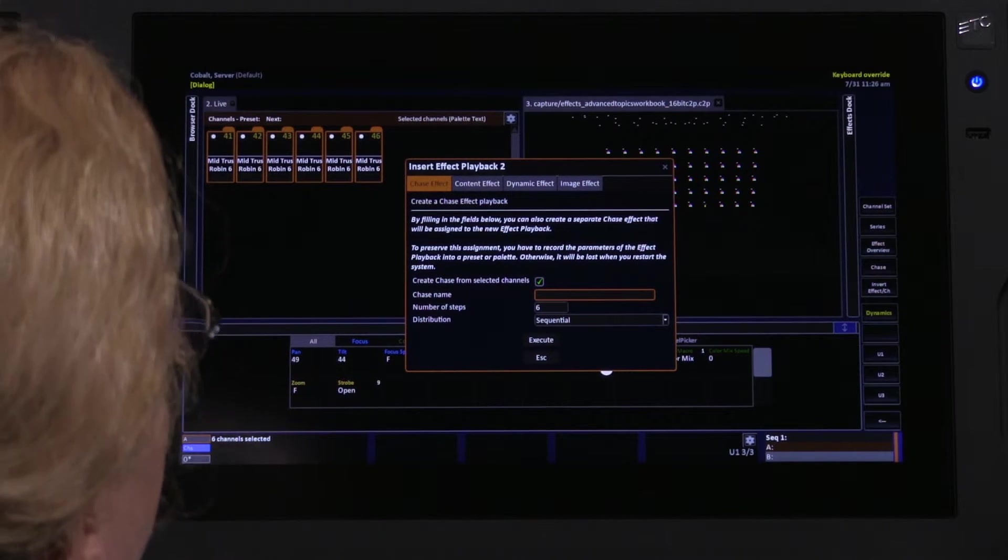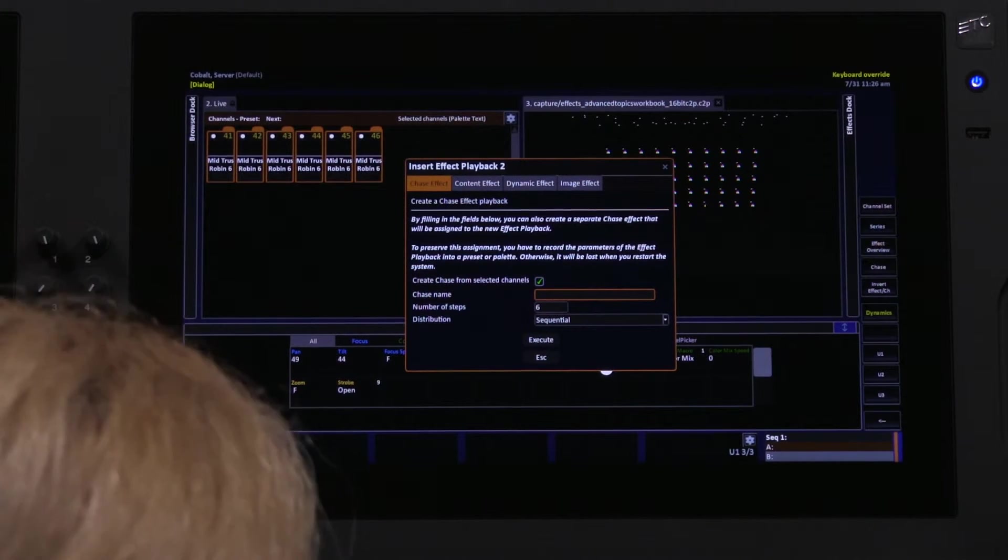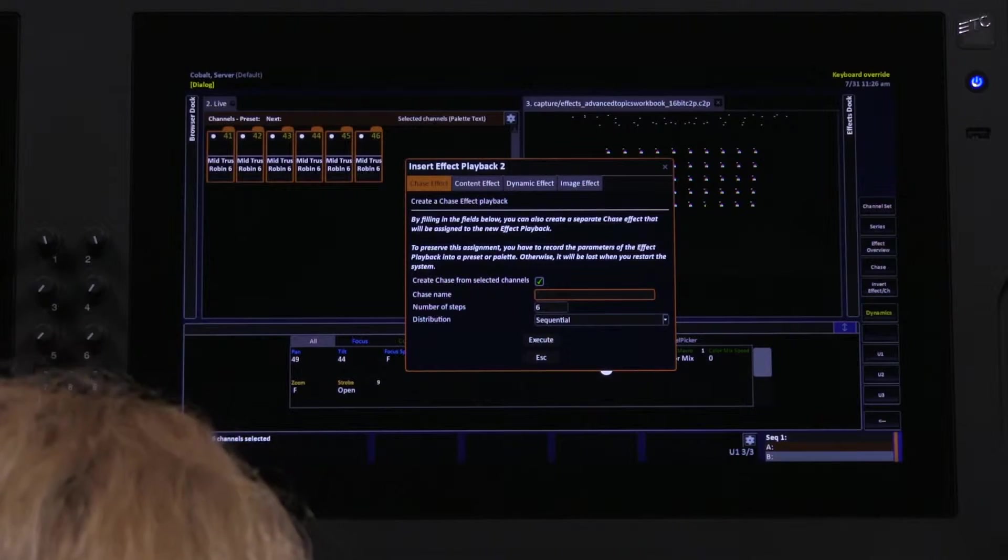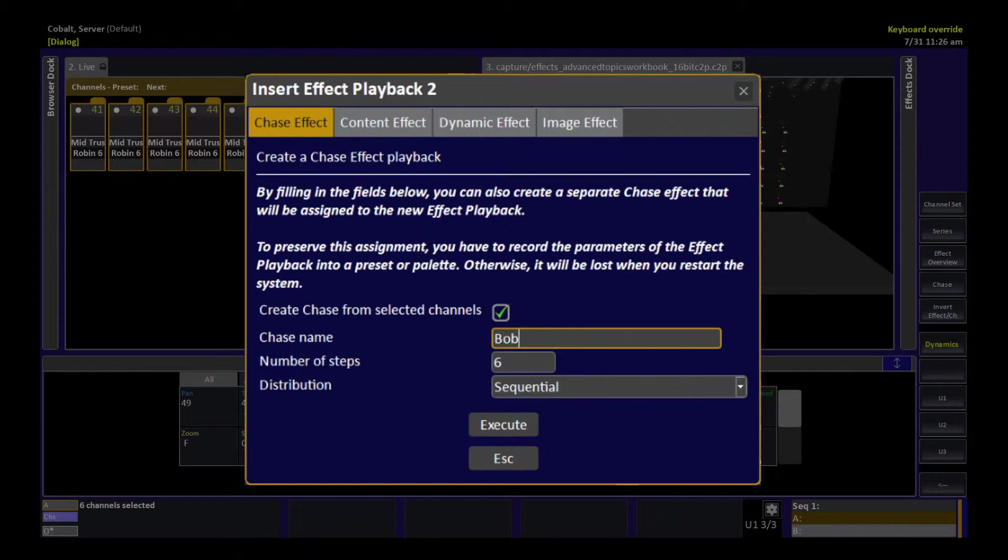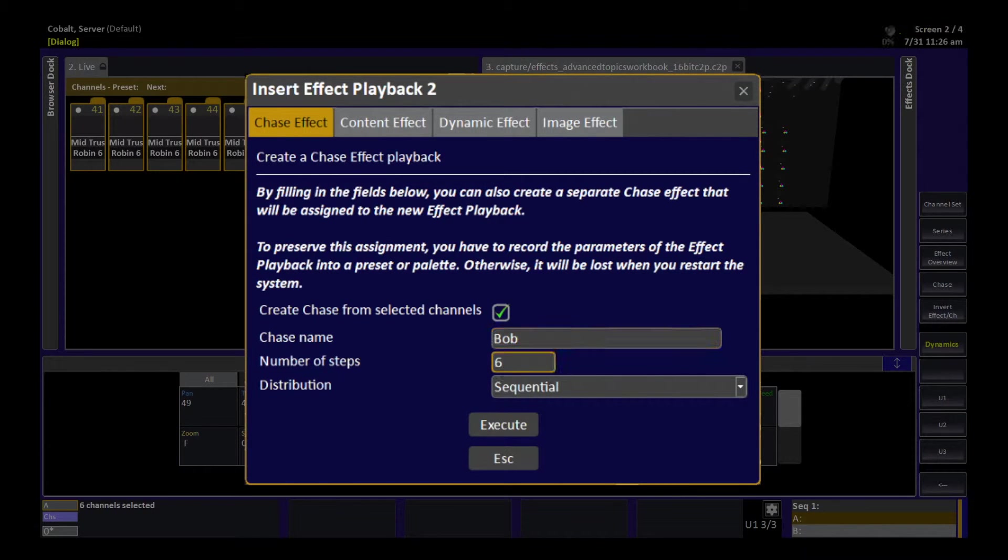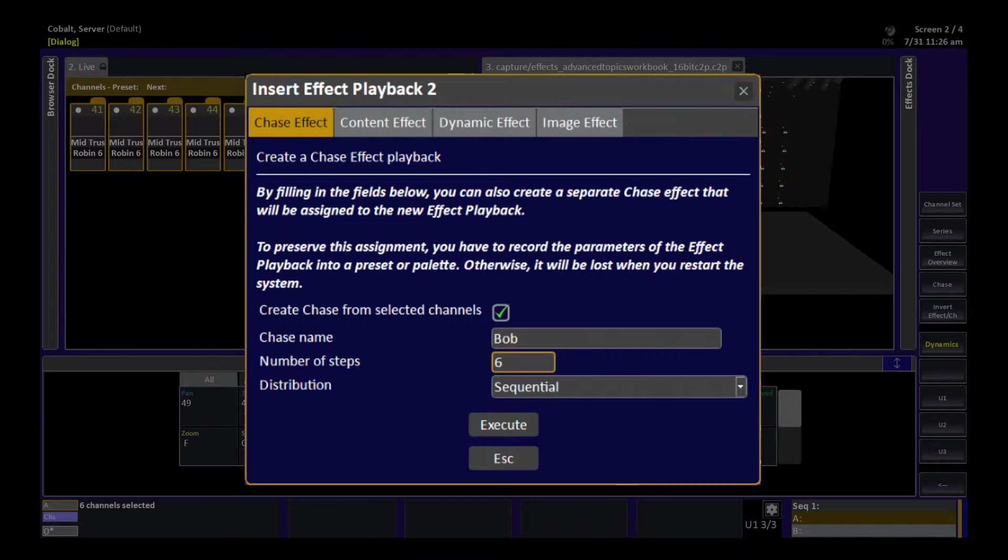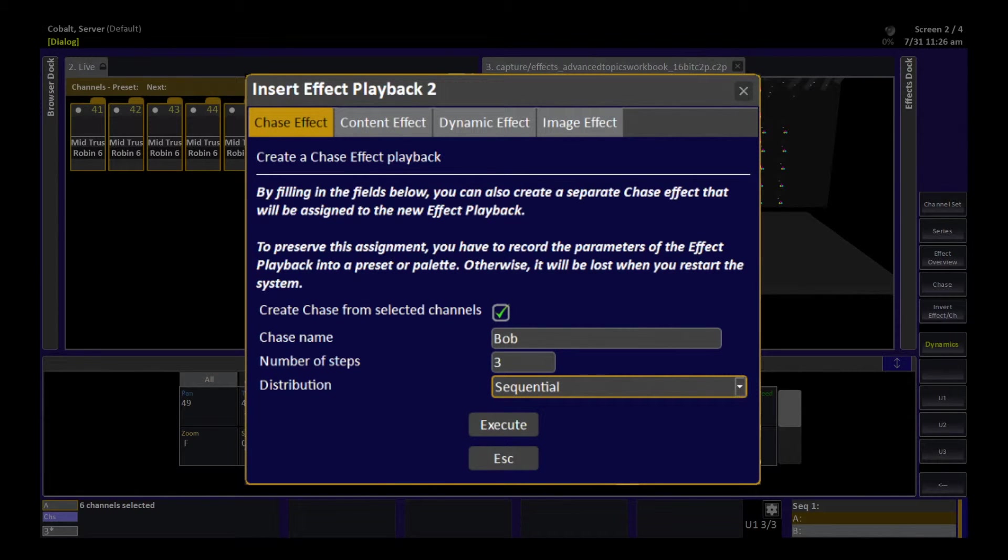I'm going to give the chase a name that we'll recognize, something short and sweet called Bob. And I have six lights selected, so it's assumed that I want to make six steps in my chase, one light per step. I'm going to change this up a little bit and use three steps so that we can talk about distribution.